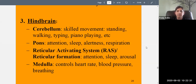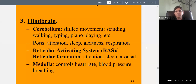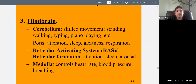The medulla controls heart rate, blood pressure, and breathing — basically the vital signs. If you damage the medulla, you can die. An easy way to remember it: think of 'med' — medicine — and the nurse who checks your vitals at the doctor's office. That's what the medulla does. The hindbrain connects to the spinal cord, so breaking your neck can damage these vital areas, which is why it can easily be fatal.